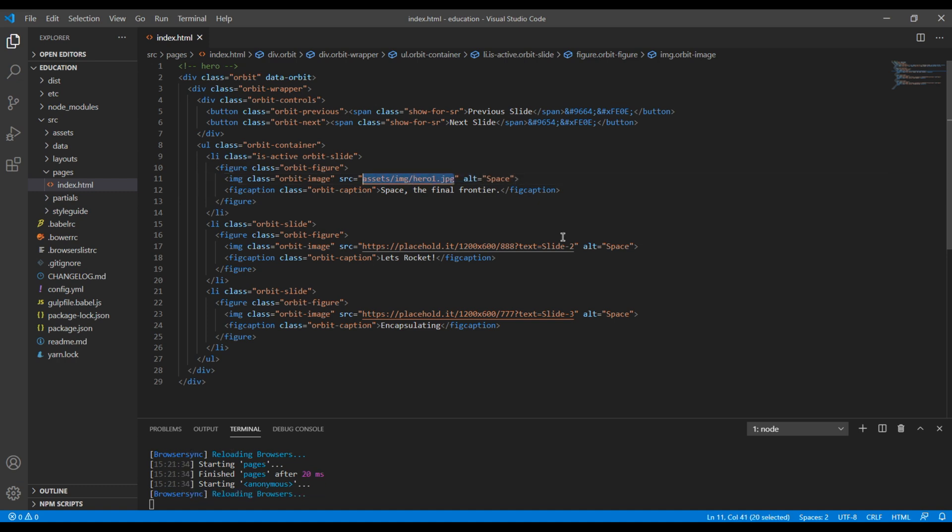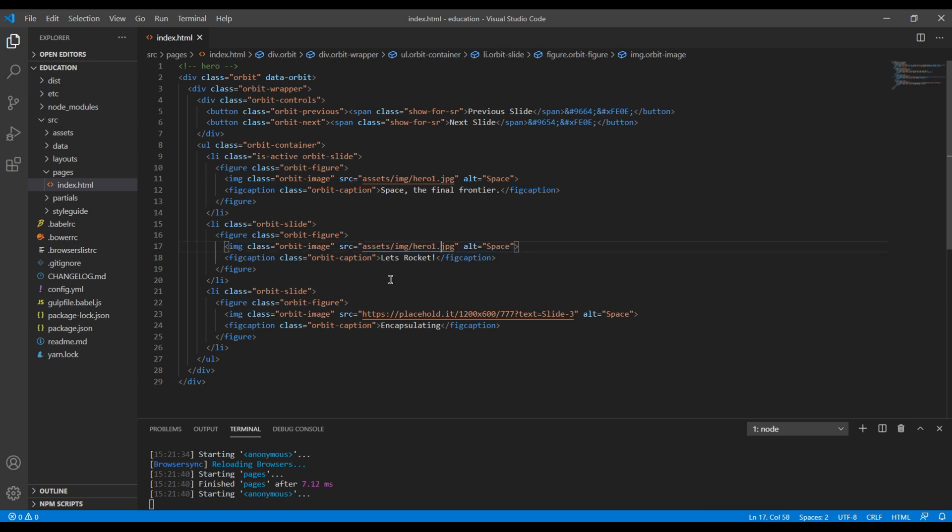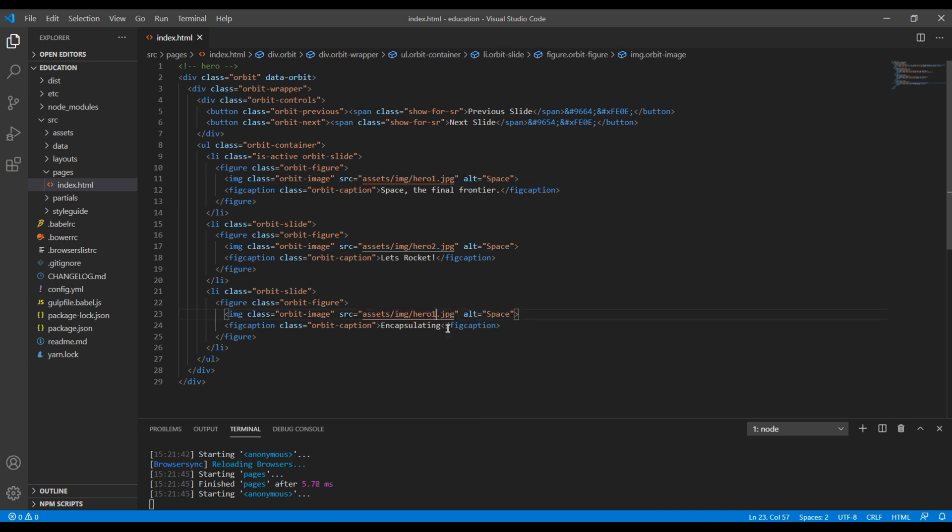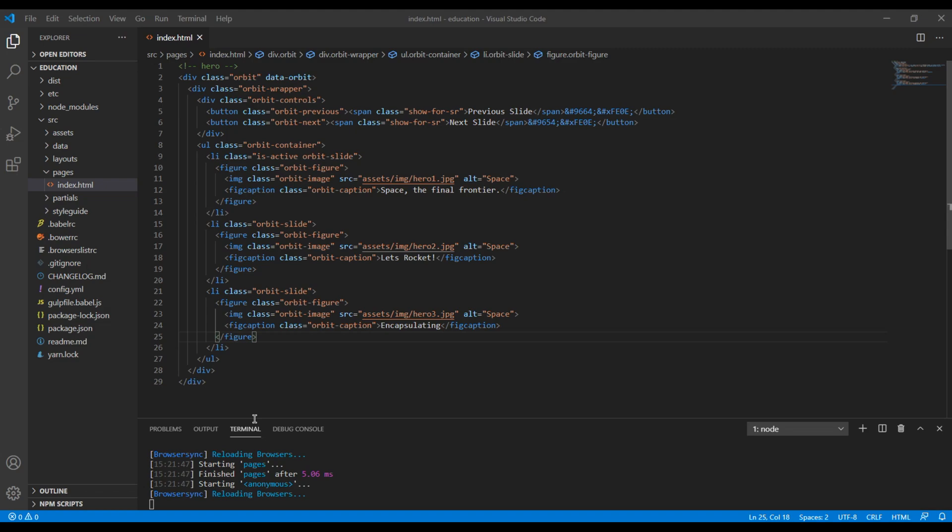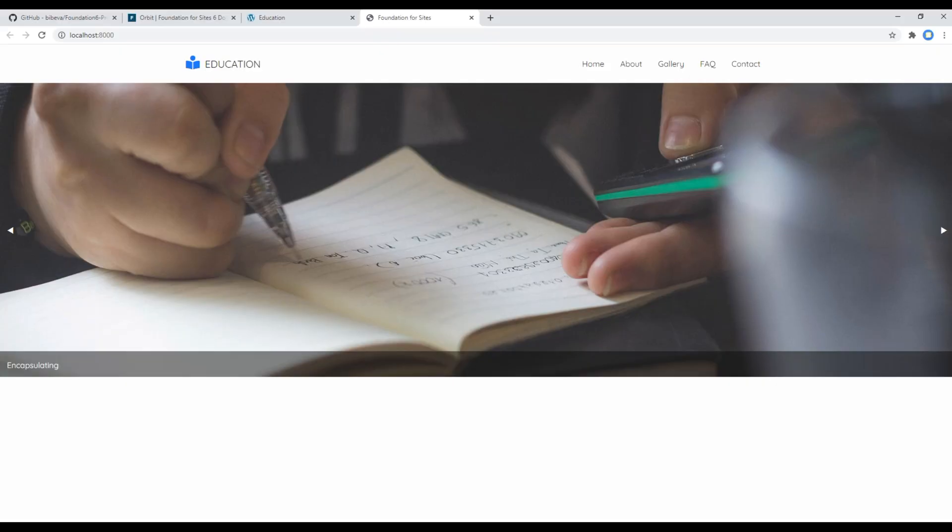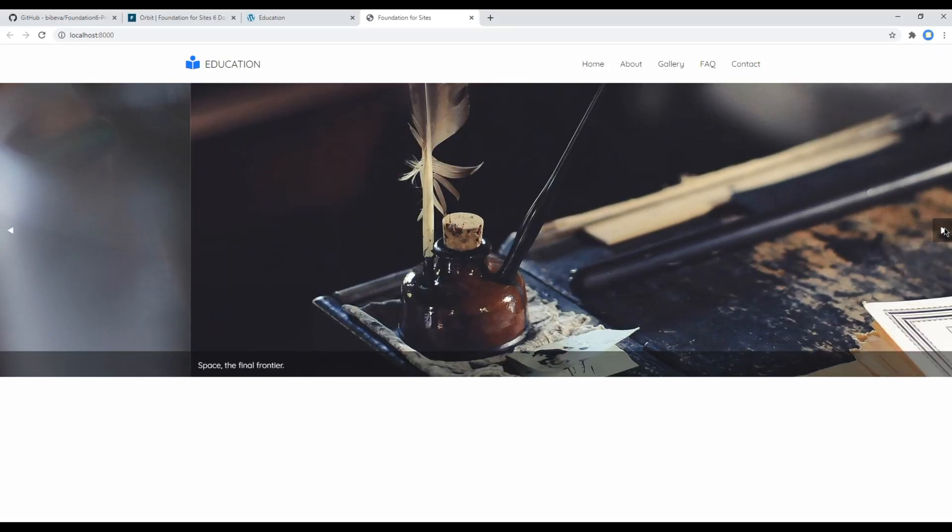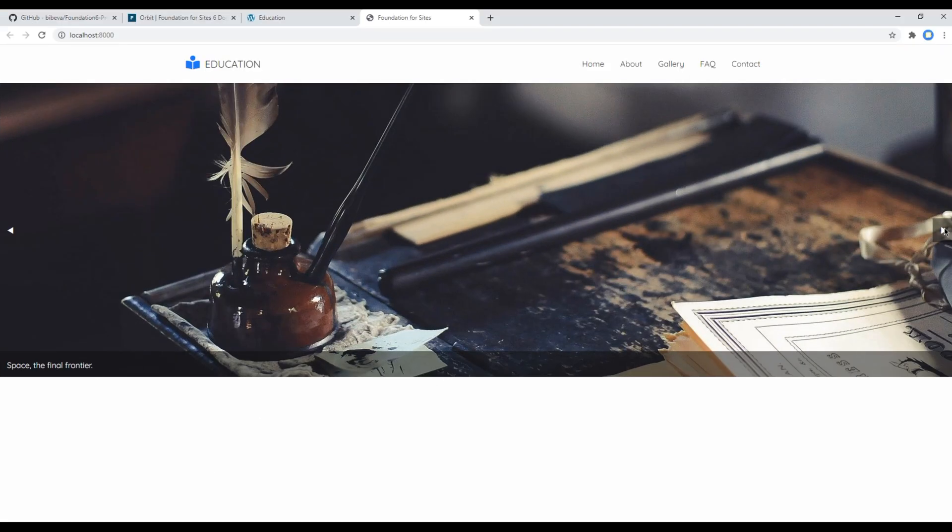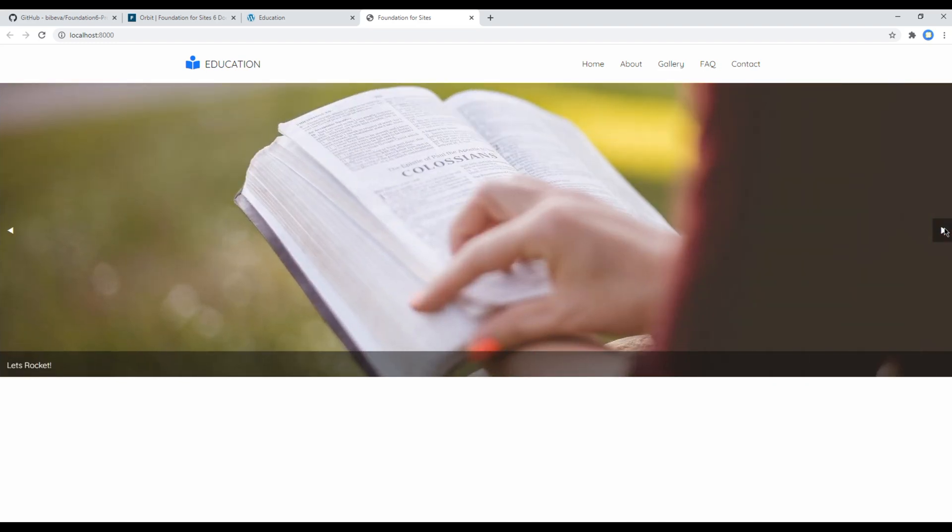Then you can copy and paste it for the second image and you can call it hero 2.jpg. Likewise you can call it hero 3.jpg. Now you can check your site and you should see those three images. Nice.